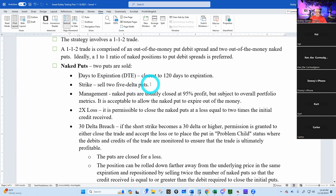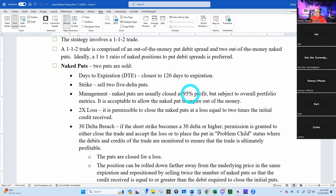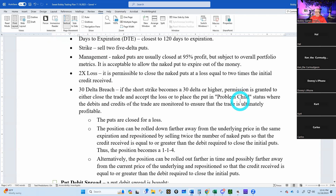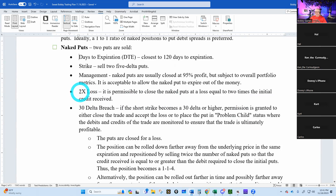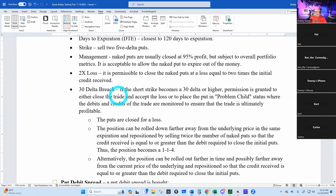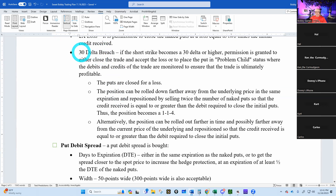Naked puts are usually closed at 95 percent profit, but subject to overall portfolio metrics — that gives me permission to close at anything I want. It's acceptable to allow the naked put to expire out of the money. For losses: a 2x loss is my trigger to close, rather than Tom King's 1x max-profit rule, which is harder for me to track. I can easily see if my naked put is down 200 dollars and just close it.